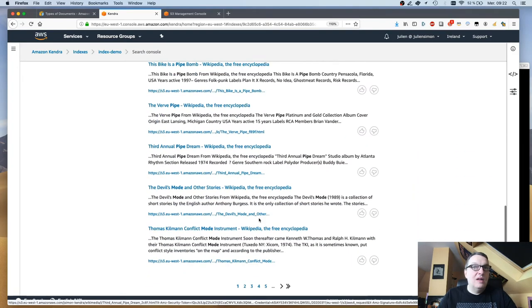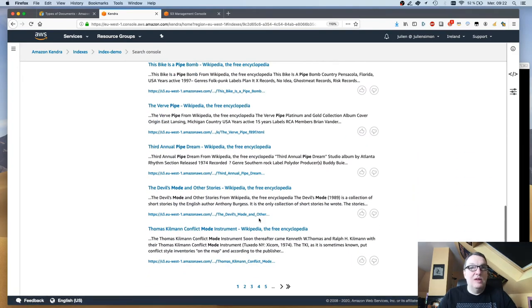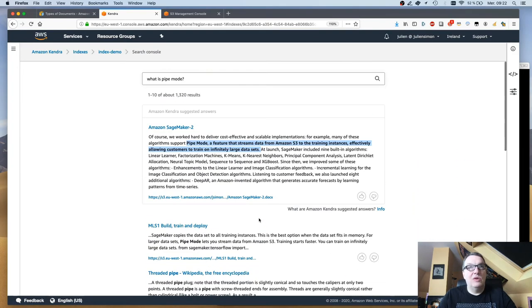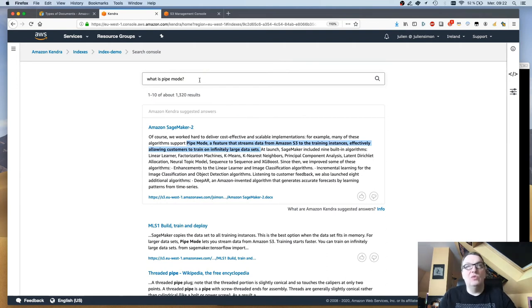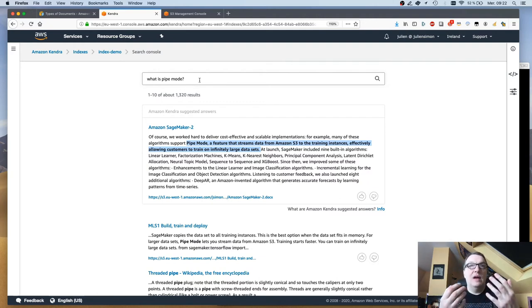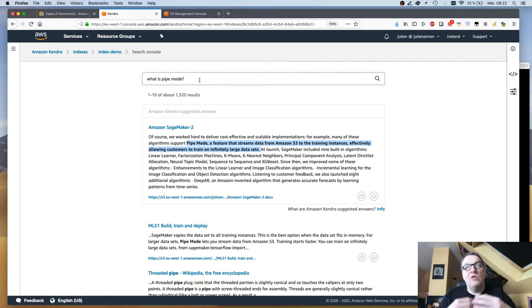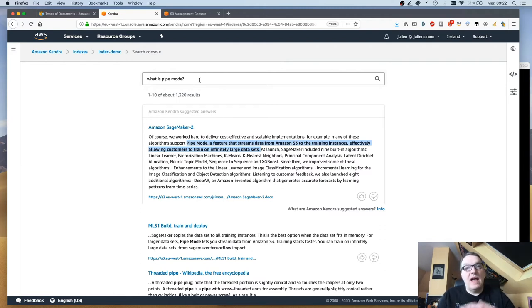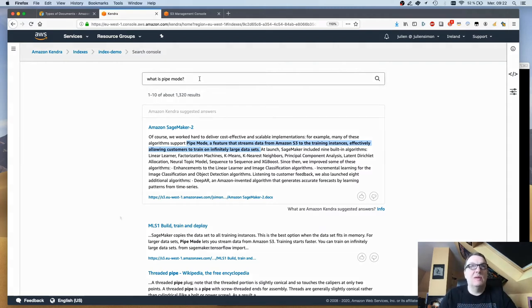The rest is mostly keywords. As you can see, Kendra is really able to highlight the top answer, the one that really contains natural language that answers the question, not just matching keywords.